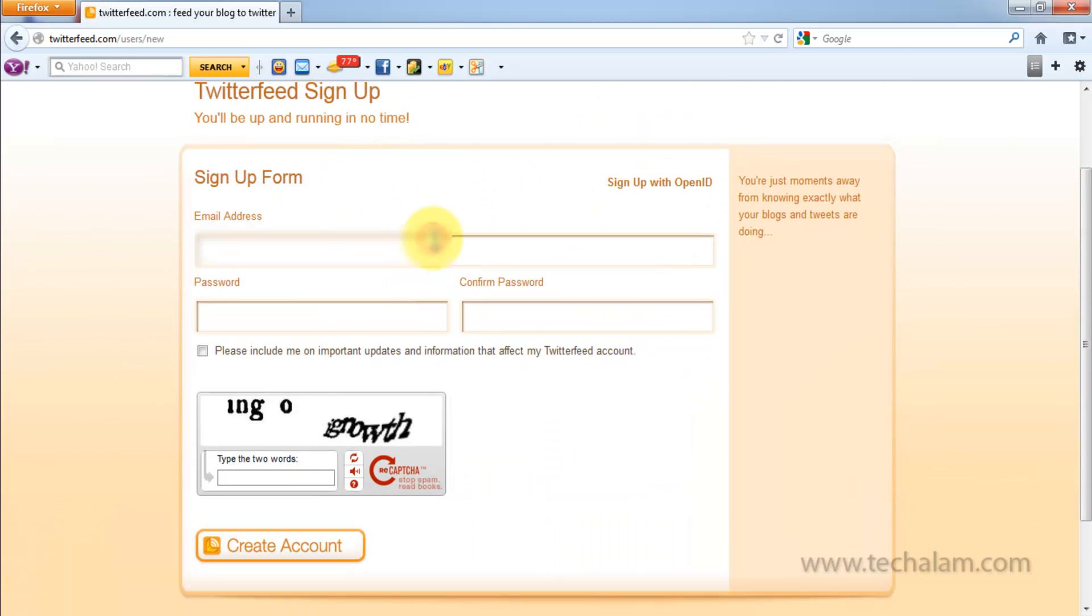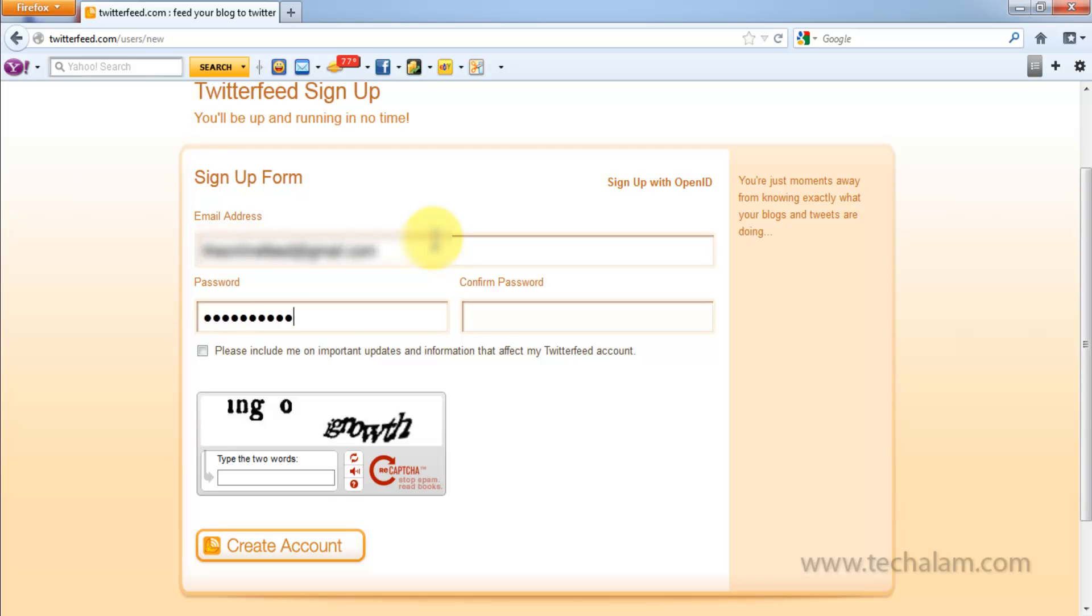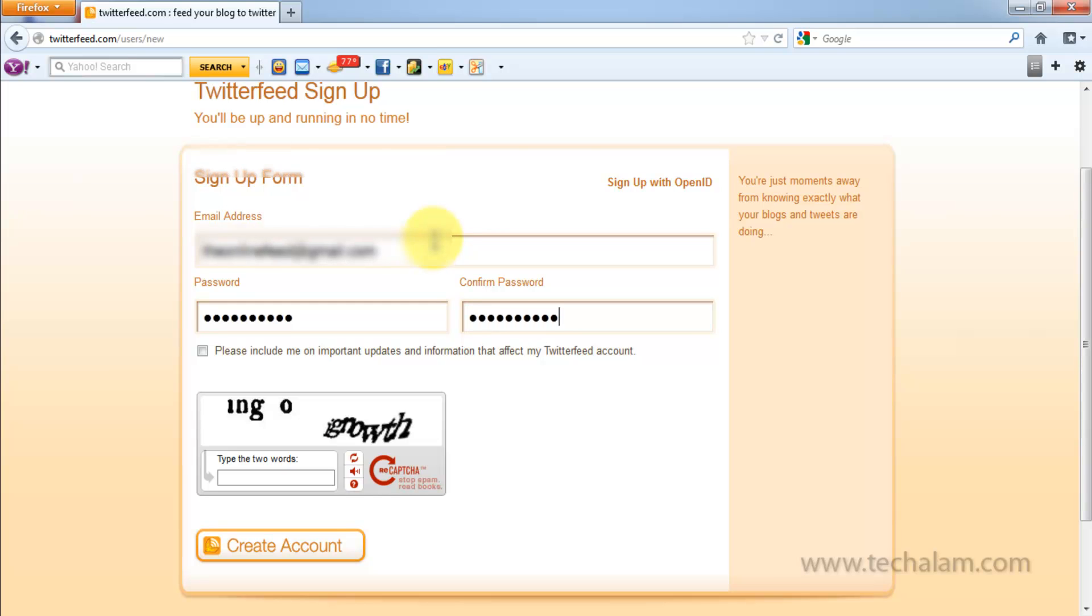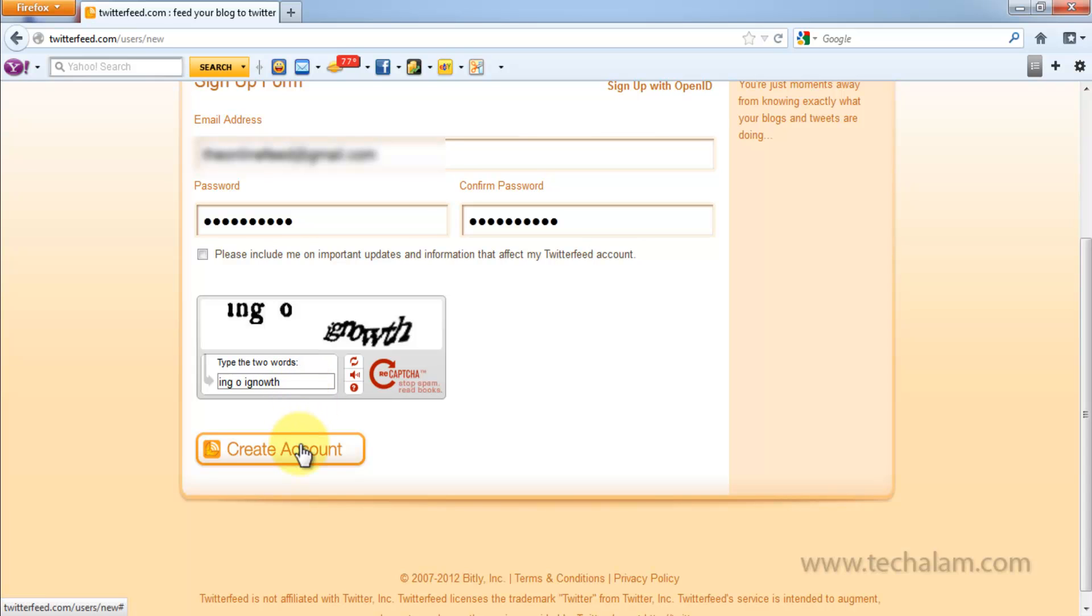Provide your email address. Give your password. Now type in the Captcha. Then click on Create Account.